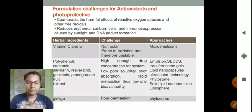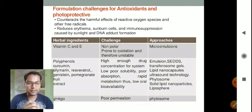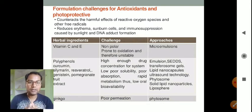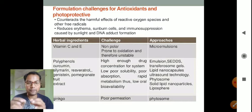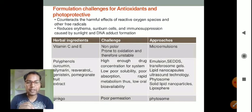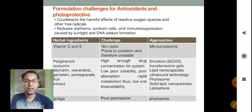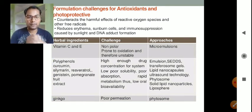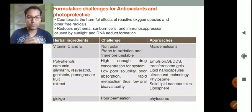Let us now talk about herbal ingredients and the challenges in their formulation. Vitamin C and E: the challenge in formulating vitamin C and E herbal cosmetics is that they are nonpolar and prone to oxidation, and therefore unstable. As a remedy, we can formulate them in the form of microemulsions. Another example is polyphenols — curcumin, resveratrol, genistein, pomegranate fruit extract.